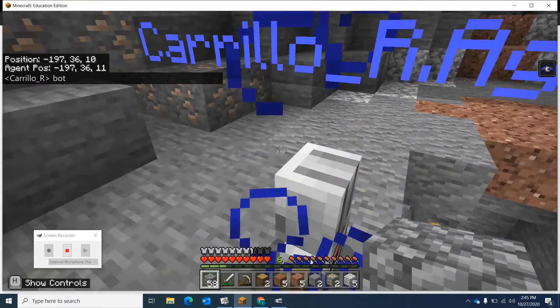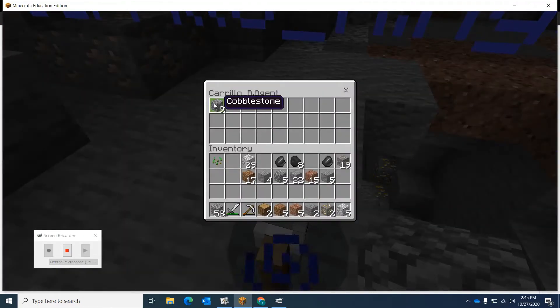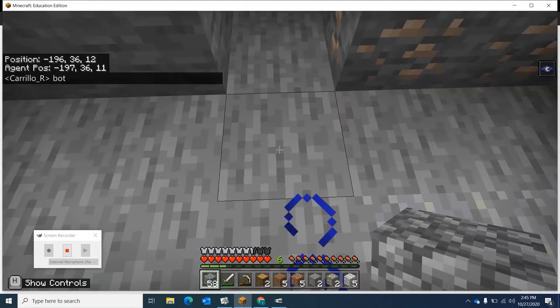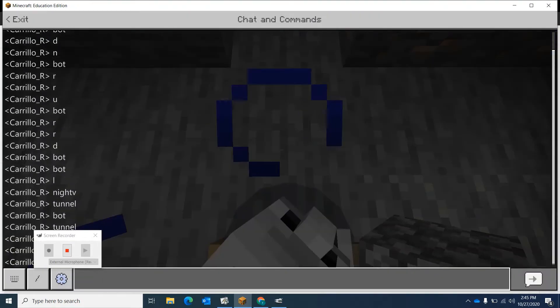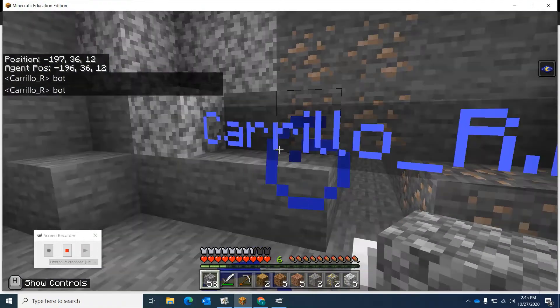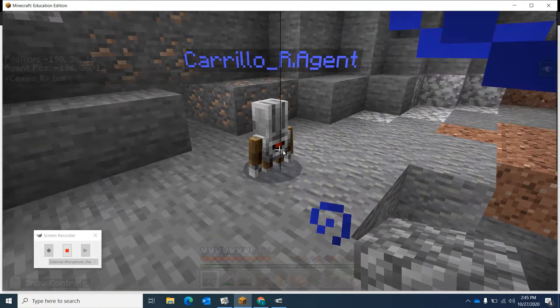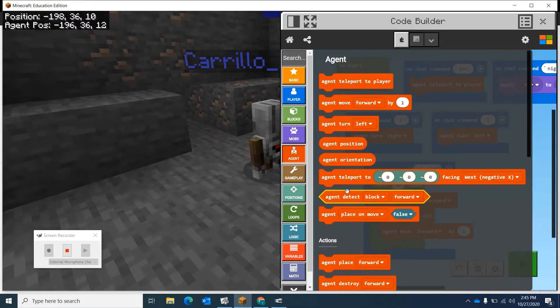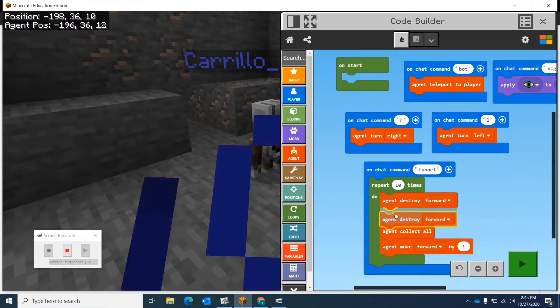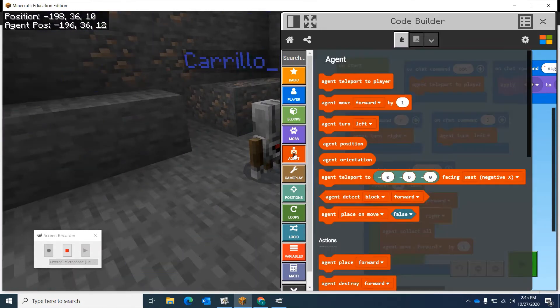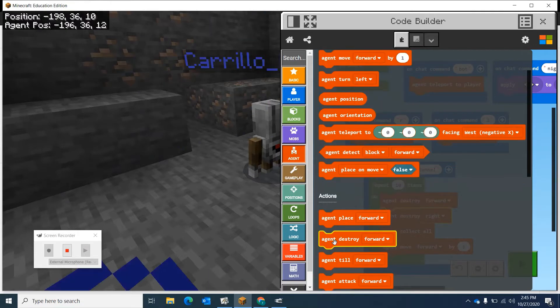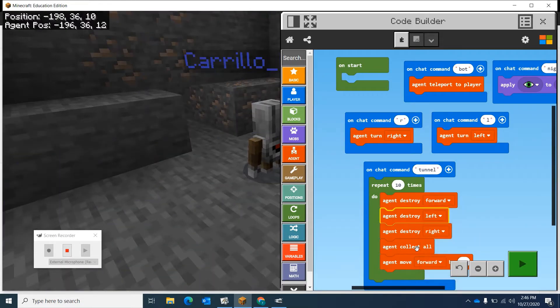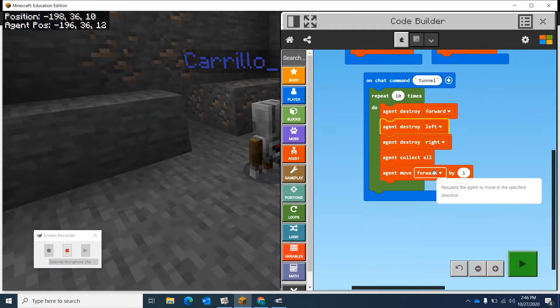He didn't get anything cool, but we'll take a look. Let's put him back right here. We need to make this a bigger opening. What we can do is have him move up and destroy in all directions. Let's have him destroy other directions. We'll have him destroy to the right, destroy to the left, and then he'll move forward. He'll collect all and move forward once.